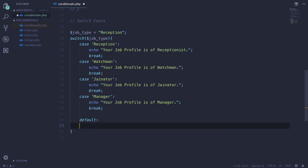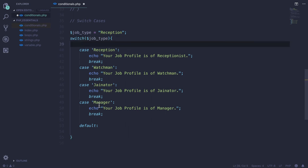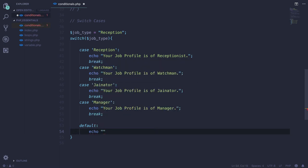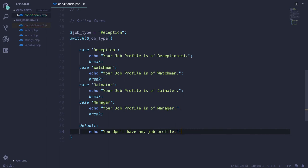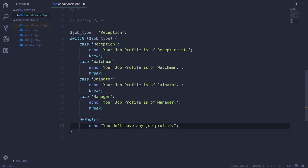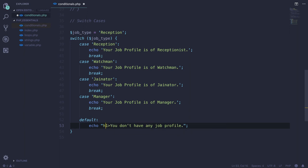Then one more case, the default case, which will simply execute if none of the conditions gets true. I'll simply echo out 'You don't have any job profile' in an h1 tag.